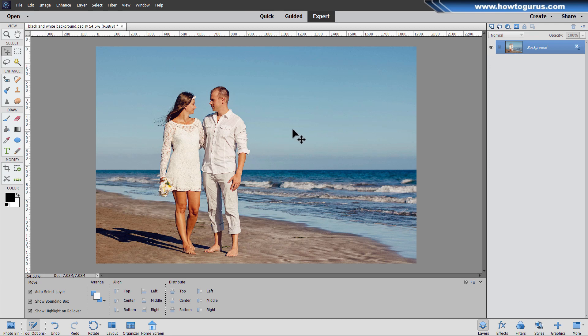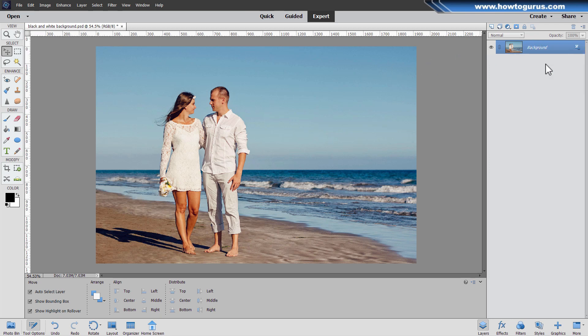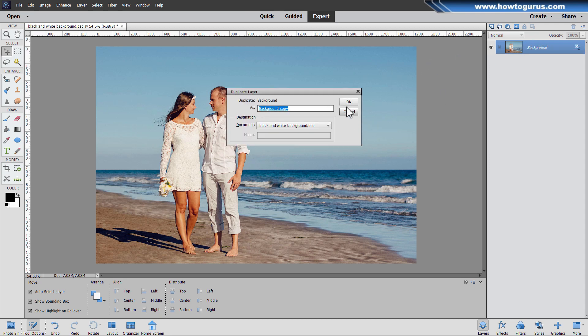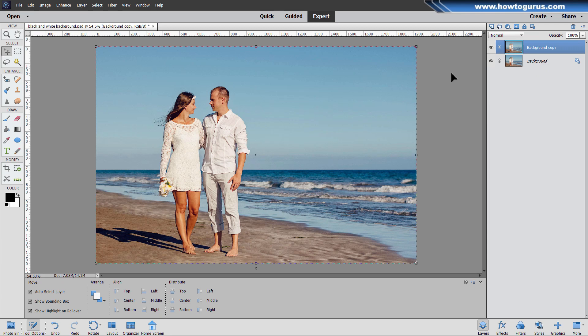Now whenever you edit a picture here inside of Photoshop Elements, I always recommend that you make a duplicate copy of the background layer. Just right click where it says background, choose duplicate layer, choose okay. That gives you a background copy. And then work on that background copy and hide the original. Just in case things go bad, you can always go back to that original.